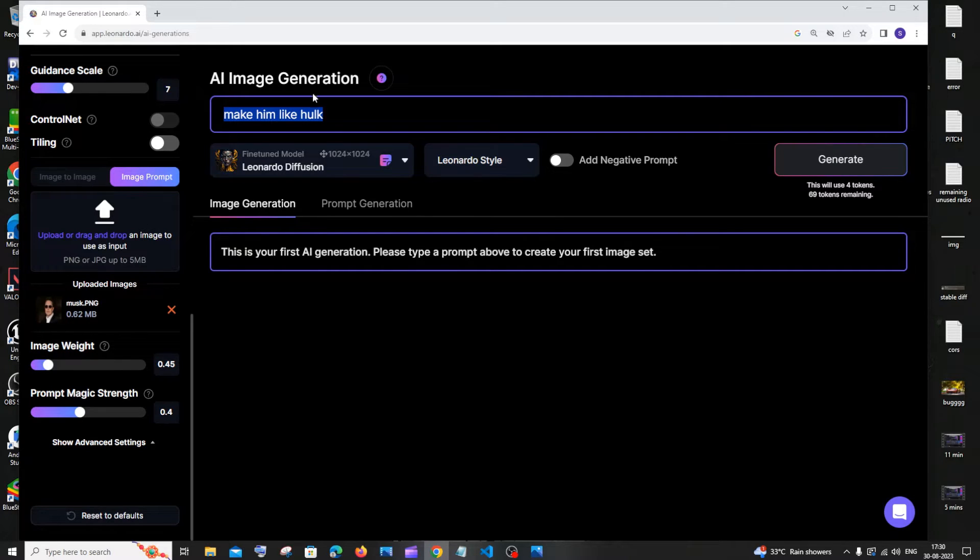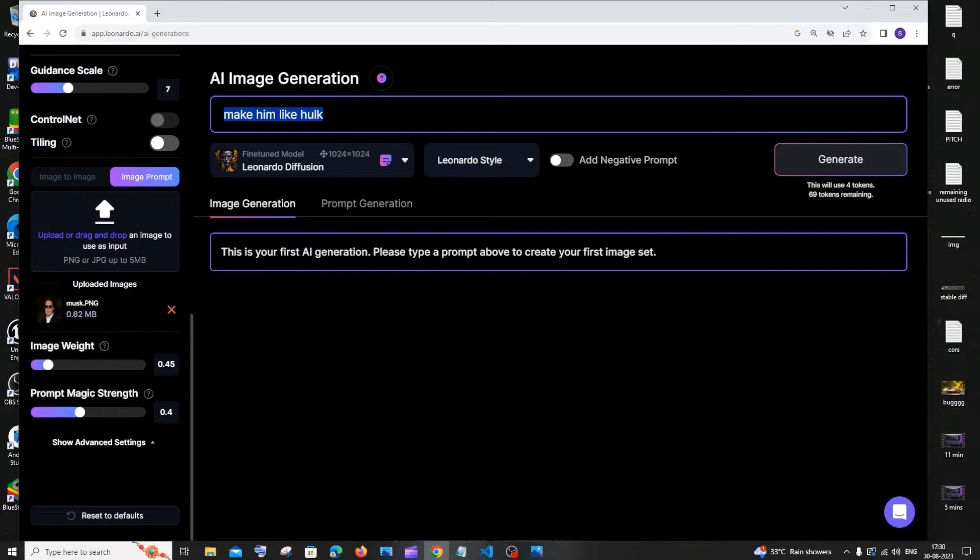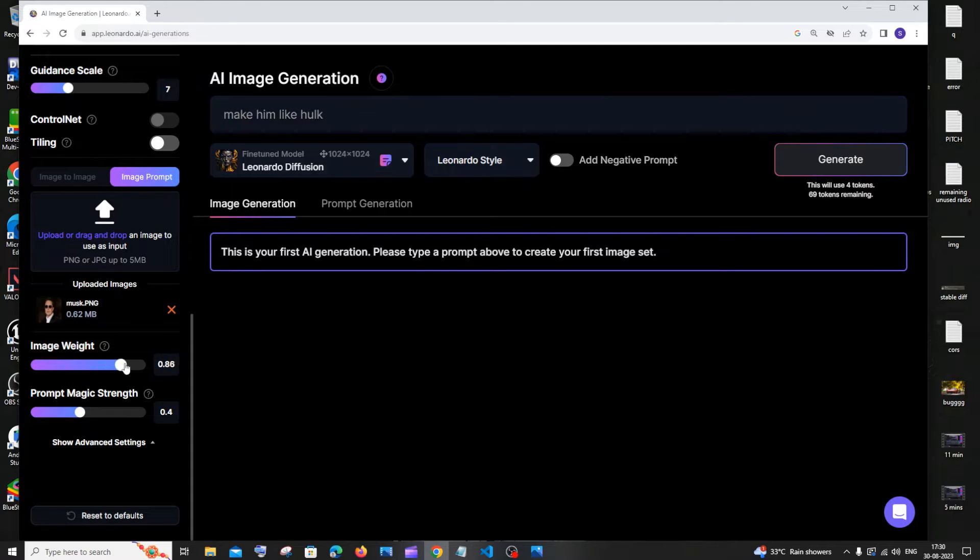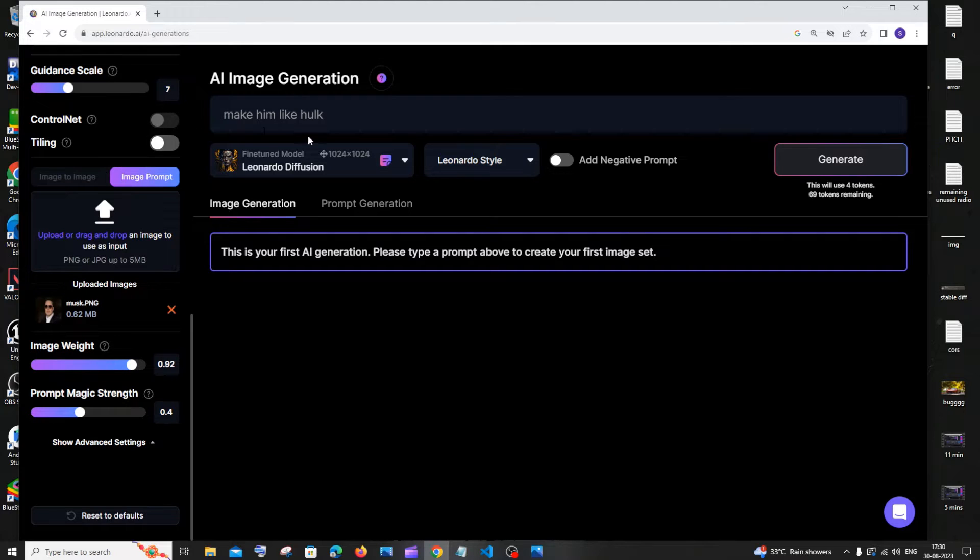Basically, the image that we uploaded won't be looking like that image itself, but the text will be more satisfied. If you have a higher value, it will look similar to the image that we uploaded but there will be lower influence of the text or the prompt that we are giving.